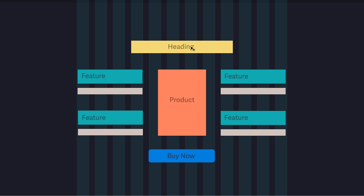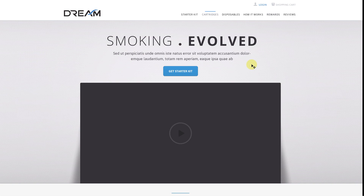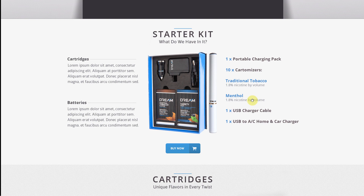Let me show you my design first. This is one of my old designs which I think I won in a competition — a design competition entry. You can see in this portion I am using the same flower layout. We have the product in the middle; on the left we have cartridges and batteries; on the right we have features like portable charging pack, cartomizers, traditional tobacco, menthol, and other features; at the top we have heading, subheading, and tagline; and at the bottom we have a buy now button.